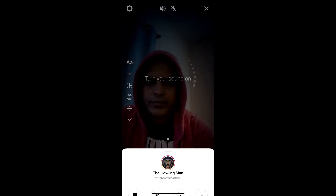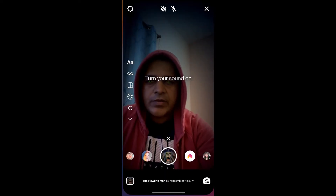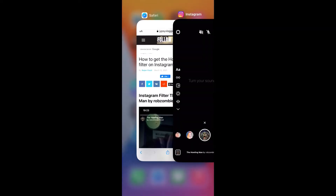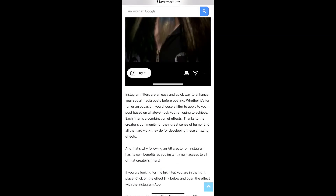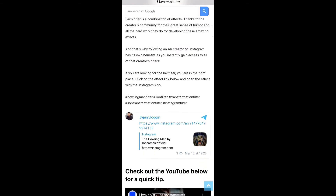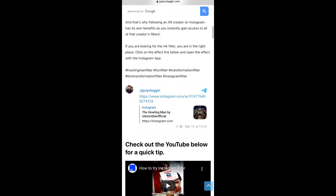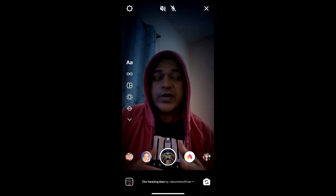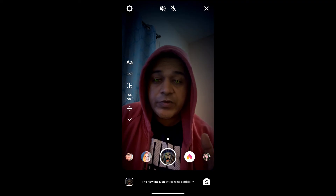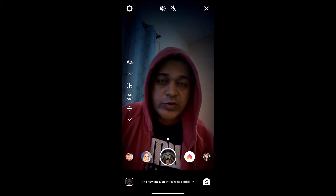If you are not getting the effect, visit the website link — I'll put the link in the description box below. On this website you will see a link to the filter. Just tap on the link and open it with Instagram, and likewise you can get this effect on Instagram. Thanks for watching the video guys, see you in the next video!